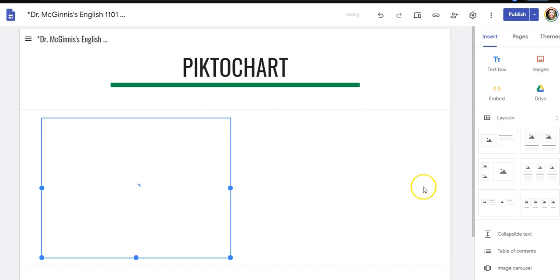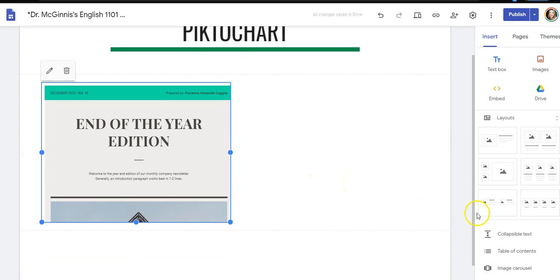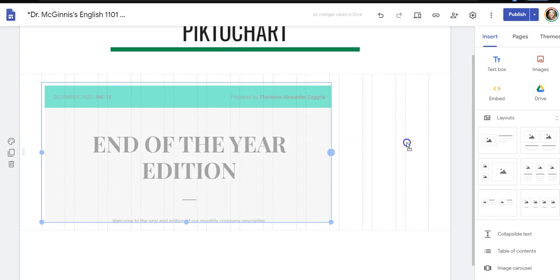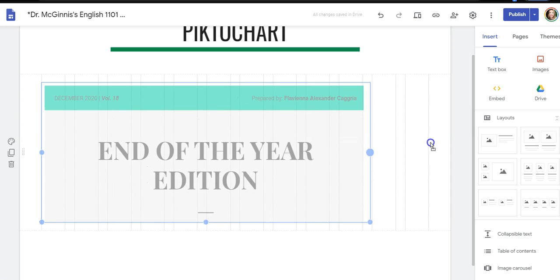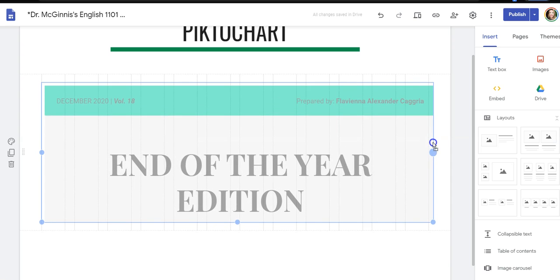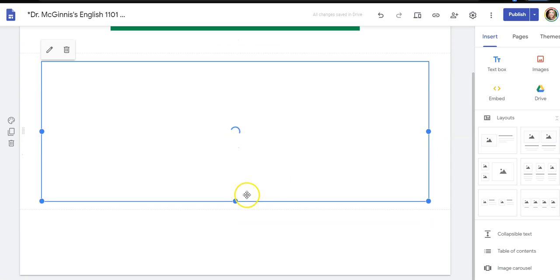I click insert and my Piktochart shows up here. What I want to do is I'm going to stretch it out so I can actually see the whole thing.